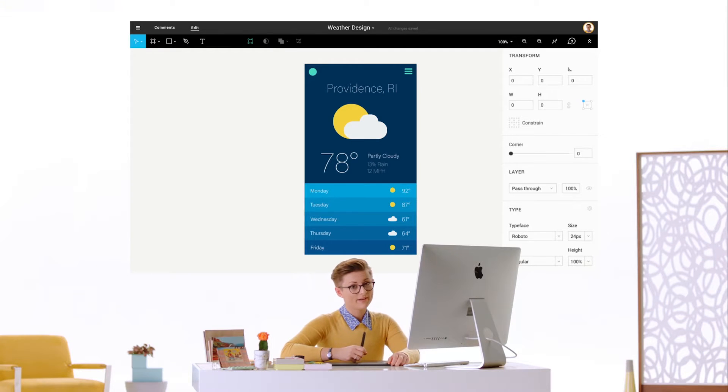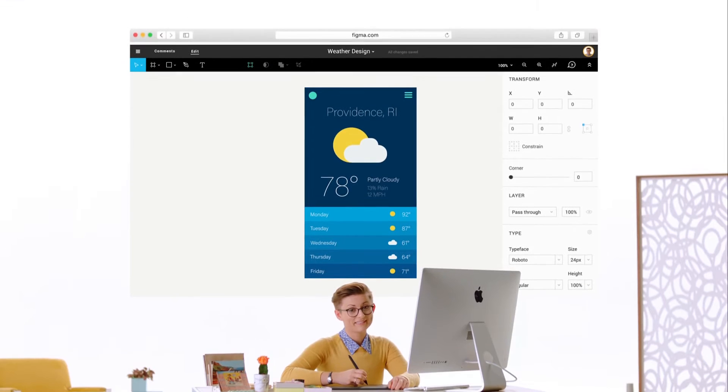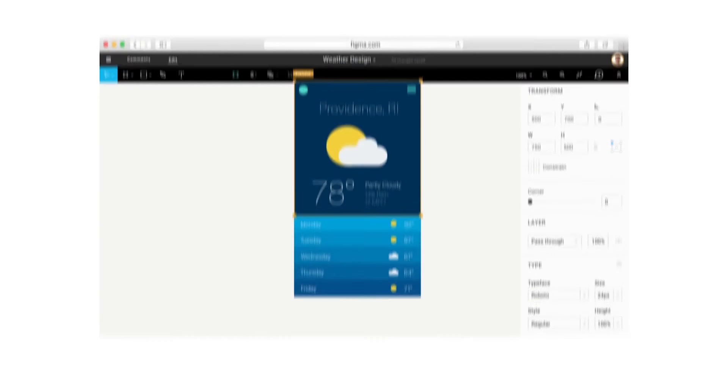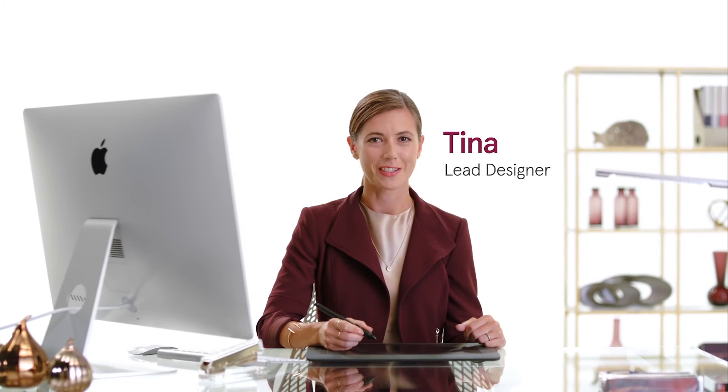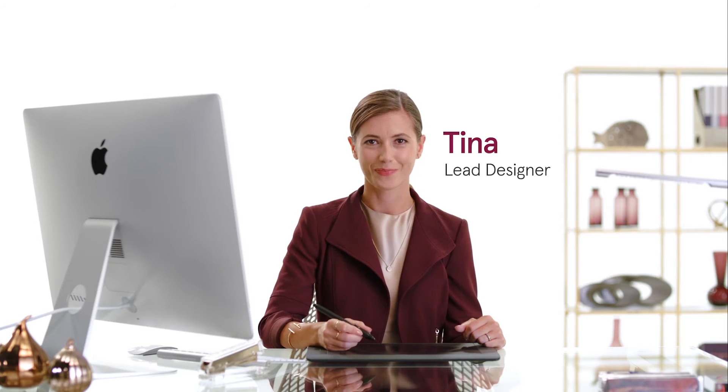And even better, it lives in the cloud. That way the whole team can work on the project together at the same time and get the latest versions, no matter where they are. I'm not even in the office today.